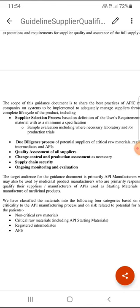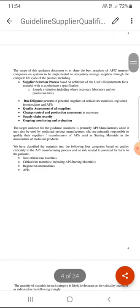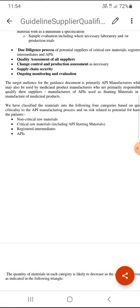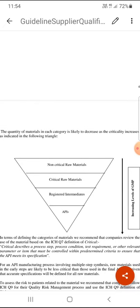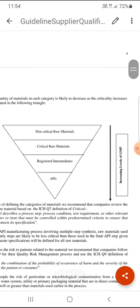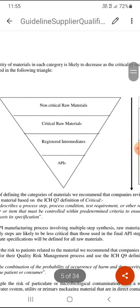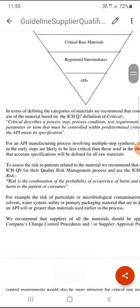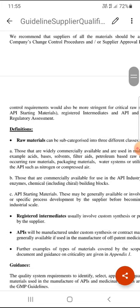Through these six steps, we can qualify a vendor in a very systematic way. The guideline also covers non-critical raw materials and critical raw materials, including API starting materials, registered intermediates, and APIs, with a pictorial representation clearly defined.